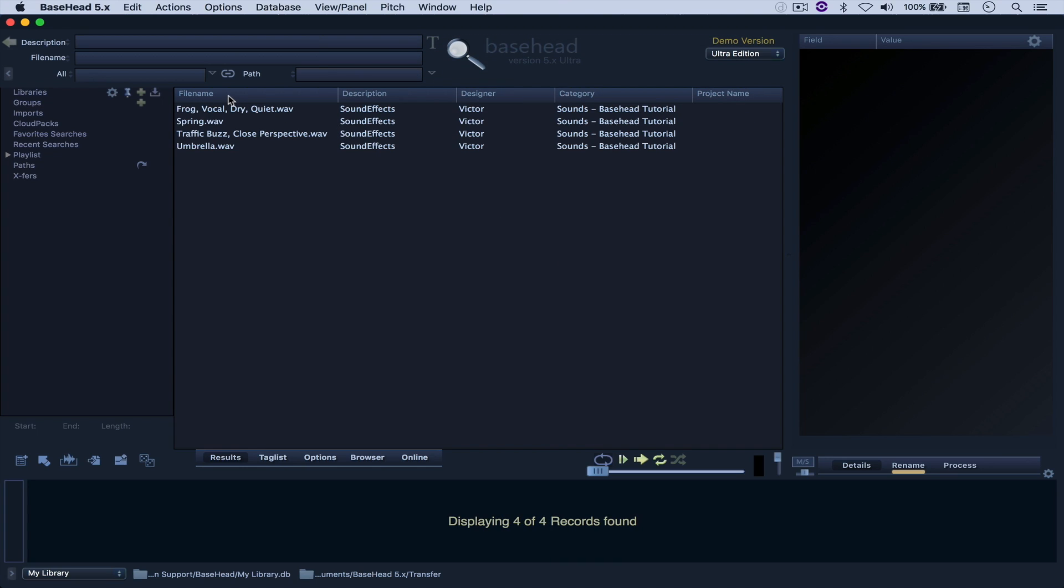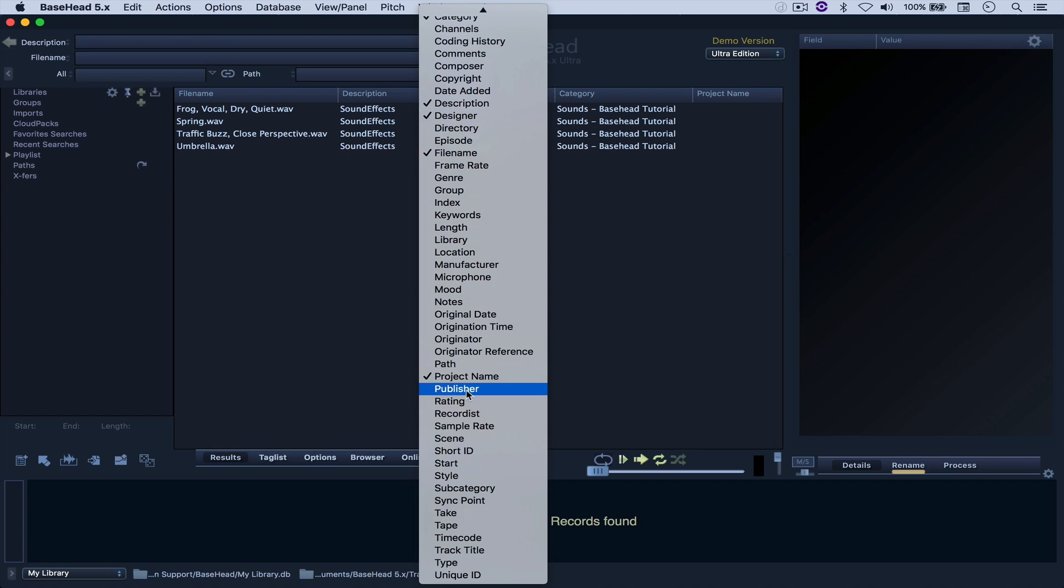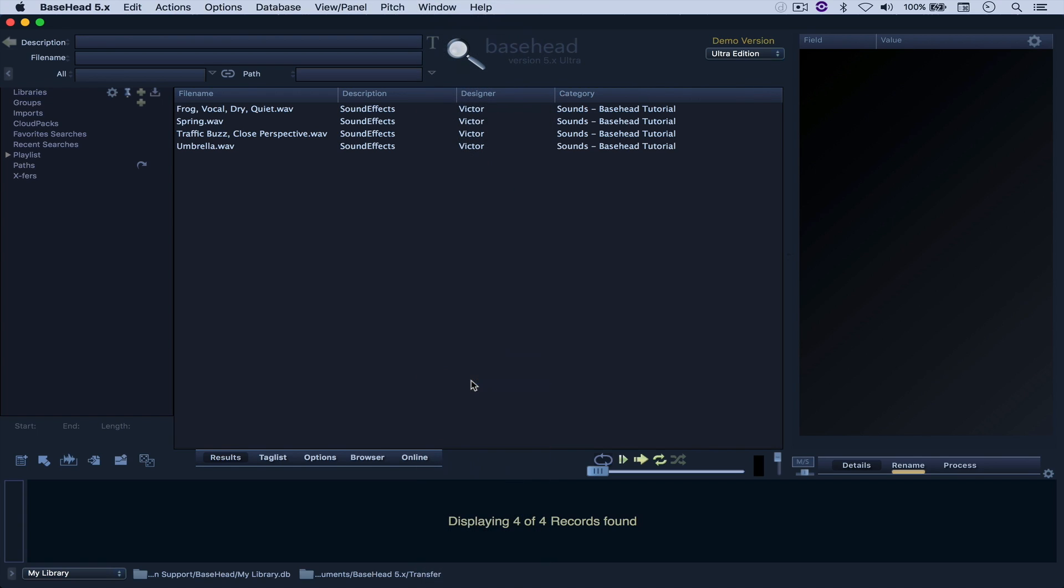So right here you have your file name, description, designer, and so on, and if you right-click here, you can select among all of these options. So let's say that I want to remove project name, and it's gone. As simple as that.